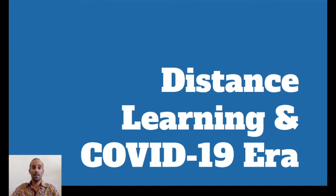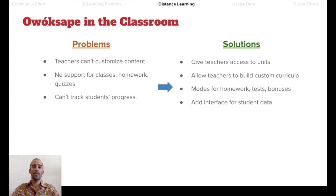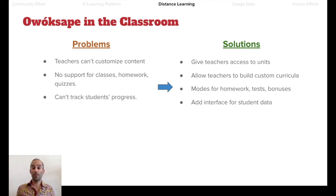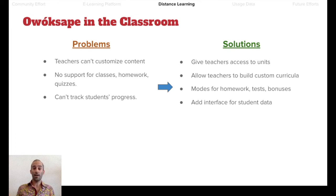Distance learning has definitely become very important, reaching a maximum during the COVID-19 era. Based on the Awoksepe app, there are some problems that needed to be addressed. First, teachers couldn't customize content — they were stuck with the existing units, levels, and learning paths. Second, there was no support for classrooms, class rosters, assigning homework, or giving quizzes. Finally, teachers couldn't track students' progress.